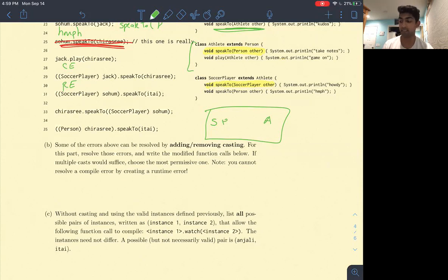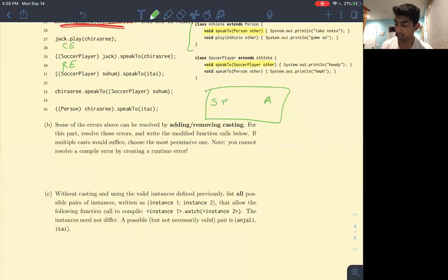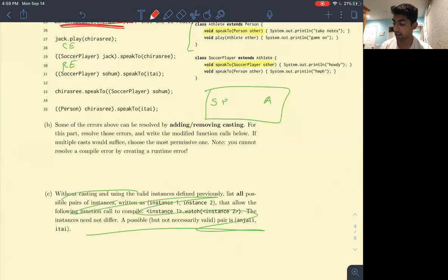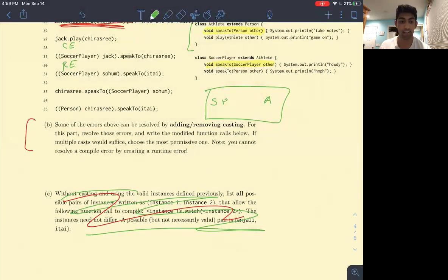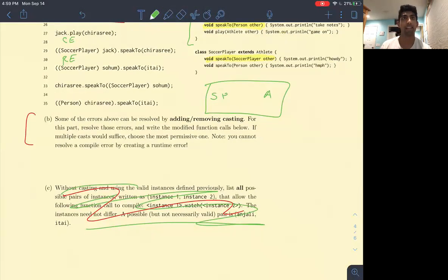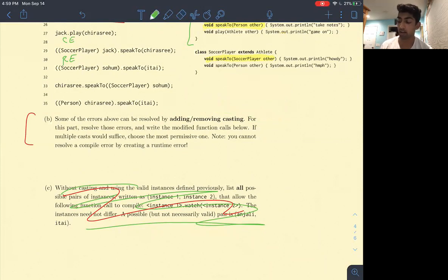We have a minute left — I'll probably stay another 10 minutes. Soham is of type Athlete but we're casting him to type SoccerPlayer. For this function call only, Soham's static type and his dynamic type are both SoccerPlayer. Then we do speakTo(Itai) — he's trying to speak to a Person. We look in the SoccerPlayer class for a method signature that's speakTo(Person), lock in on that method signature, and during runtime we execute it and print out 'hump'.